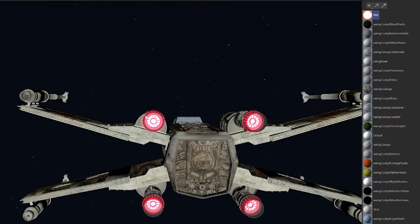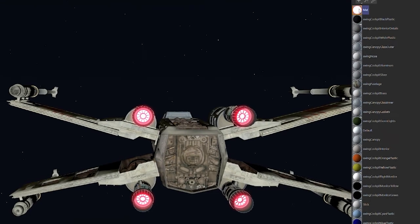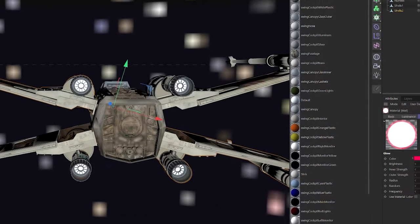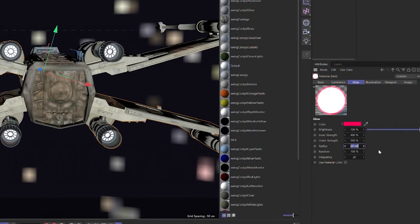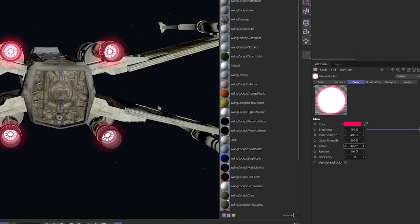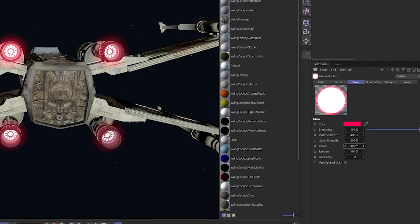We've got something — it's not quite right yet, but we have a white glow bright in the center with a halo around it. Let's increase the radius — let's double it to 40 and hit a quick render again. Now you can see a little bit more of a glow.